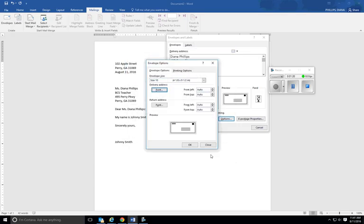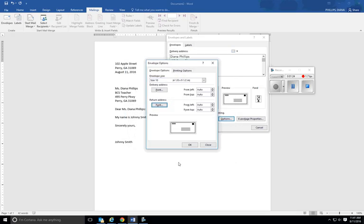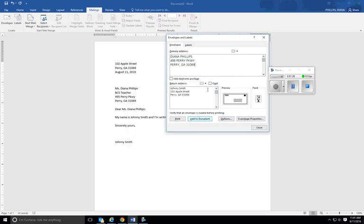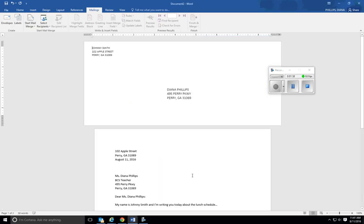Then you go to the return address, all caps, and then OK. Click OK when you're done and then click Add to Document. And we do not, so this is no. We don't want that to be the default.